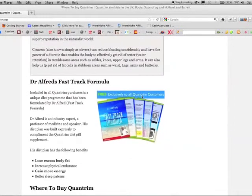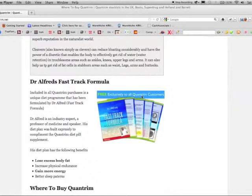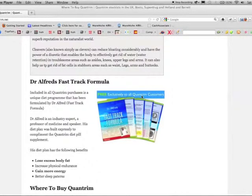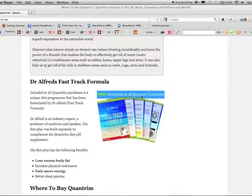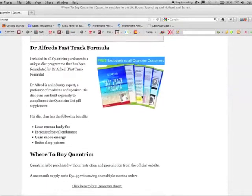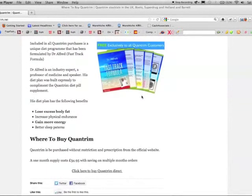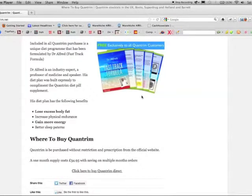Also included in the package is Dr. Alfred's Fast Track Formula. Dr. Alfred is a well-renowned writer and expert in the field of weight loss and his new formula can help you lose excess body fat, increase your physical endurance, gain more energy and reduce the effects of insomnia.